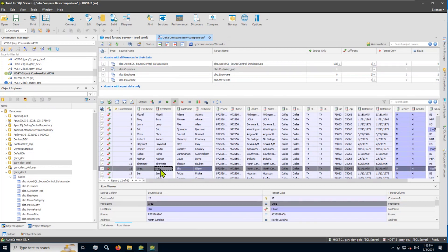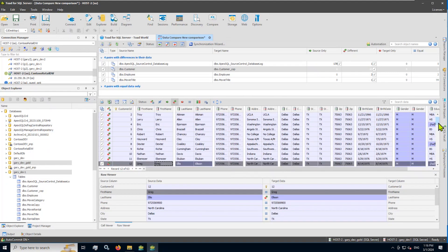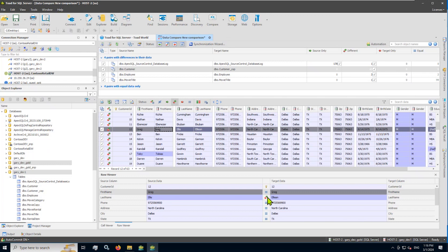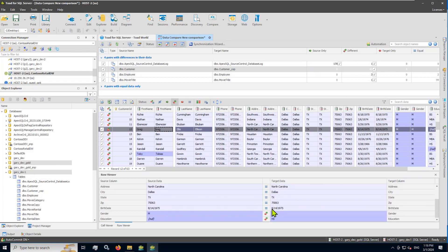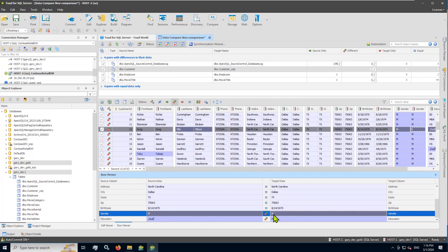And then once I highlight a specific row, I can see the details for the individual columns in that row. Now notice here in customer ID 12 record, the last name has been changed. That's the difference. But notice also something very subtle here. There's a null value versus the high school in the education field. But in the gender field in that column, it looks like M is different from M.